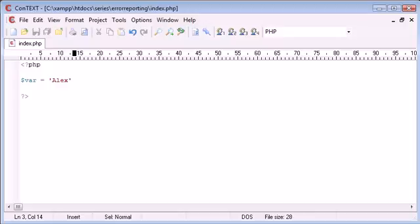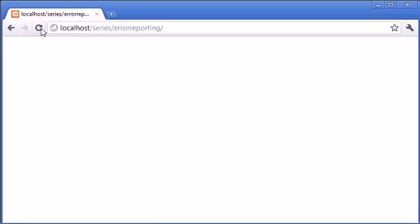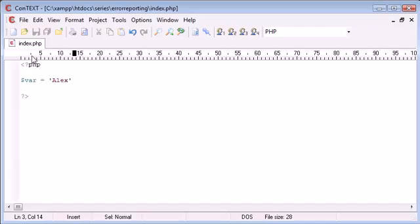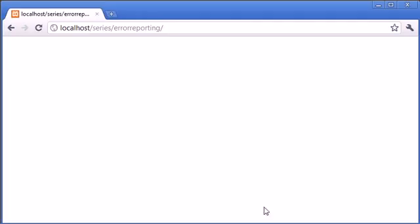At the moment my error reporting is turned off. When you're developing, you may find that your code will not run even if you have output outside of your PHP tags. Let's put this into practice. I'm going to refresh my page and you can see that nothing has been returned to us - no errors or output at all.